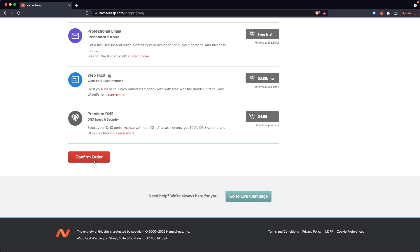So again, if you want a link to Namecheap.com, I'll have it in the description. I've used this domain provider for many years. Their customer support is fantastic, but that's going to do it for this video. Thanks so much for watching. And I hope this helped you out.